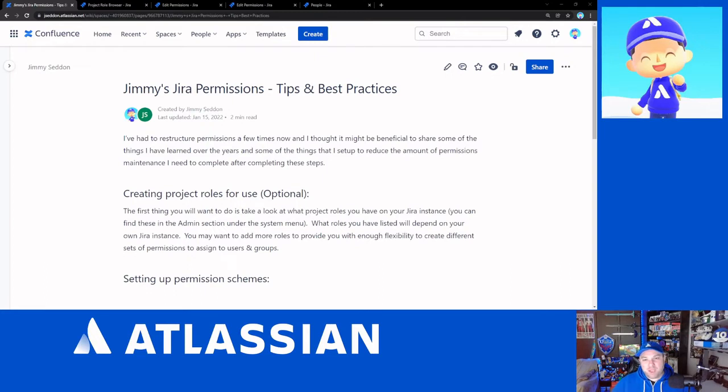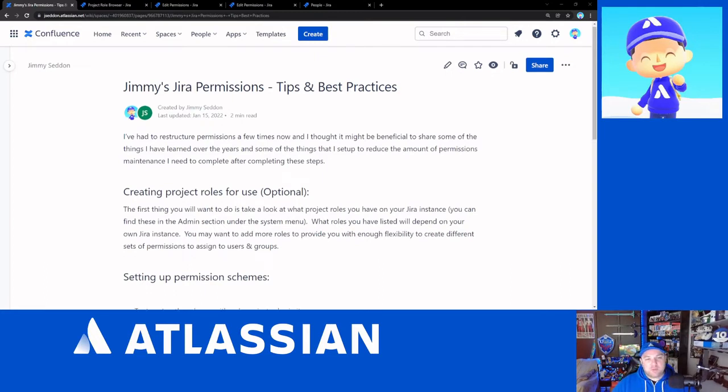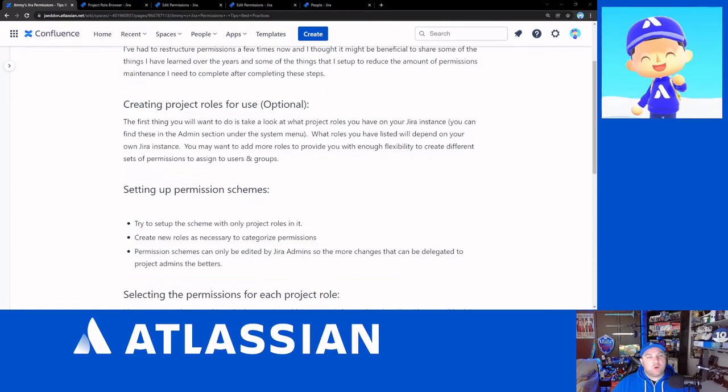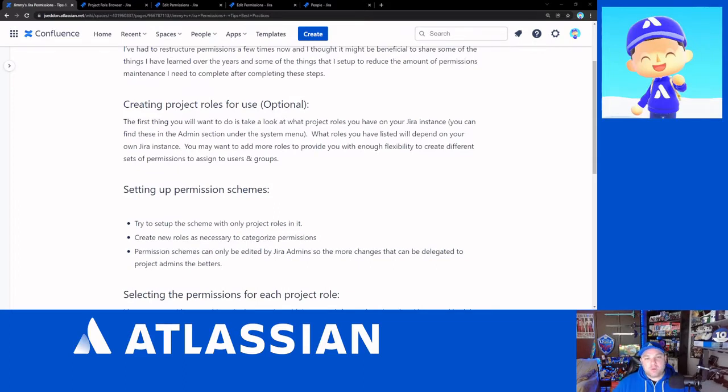So, alright, with that, let's get in. Let's talk about the article that will go up on the community in tandem with this. So where we're going to start with is setting up your project roles.